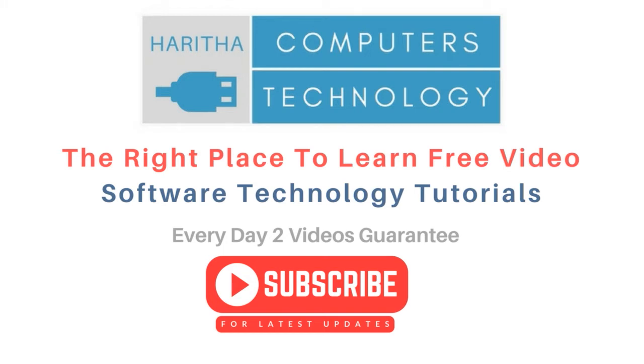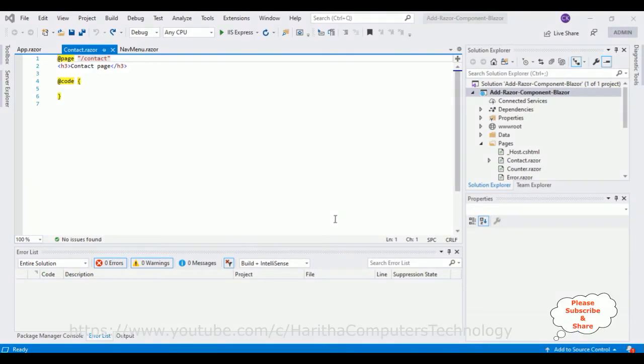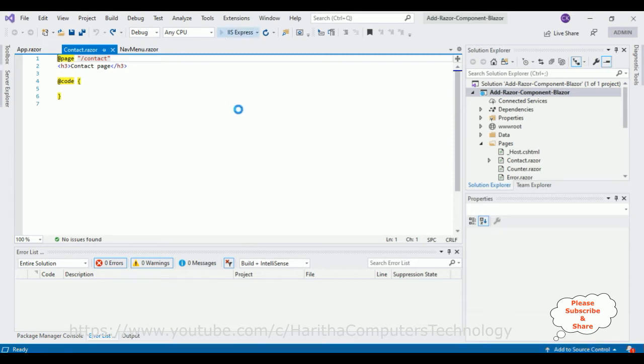Now before writing the coding part, first we'll check the basic output, how it looks at designing part on the browser. Let's run this application.